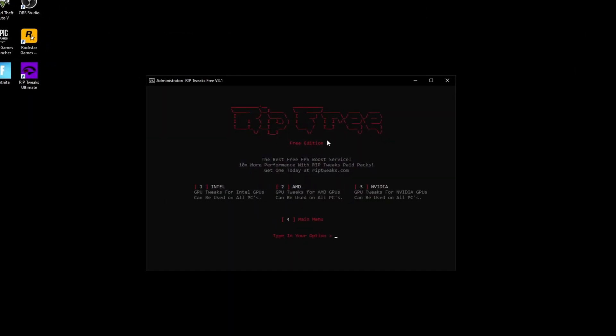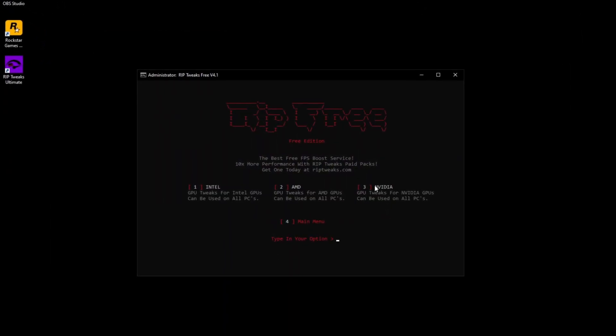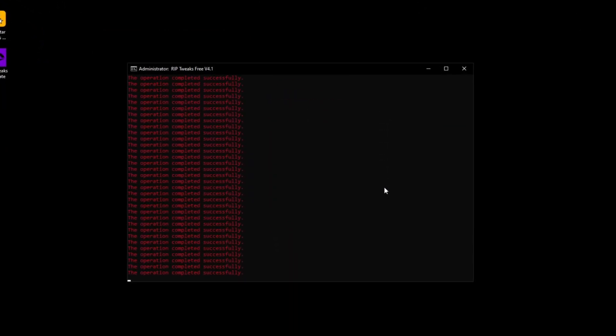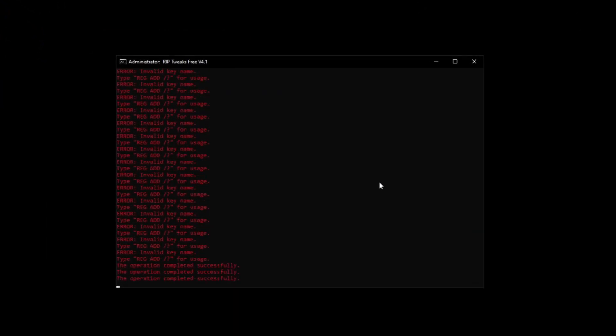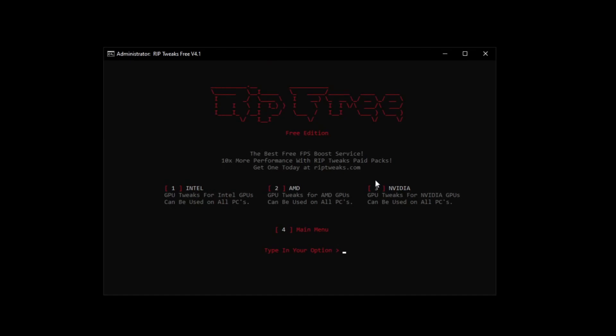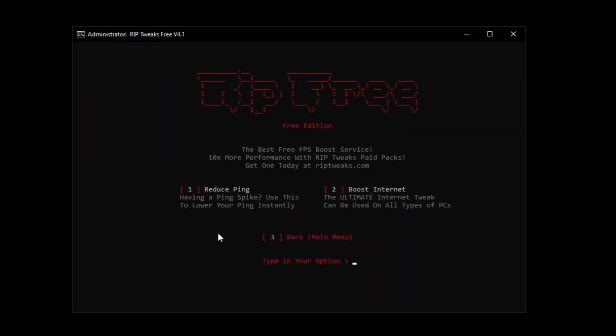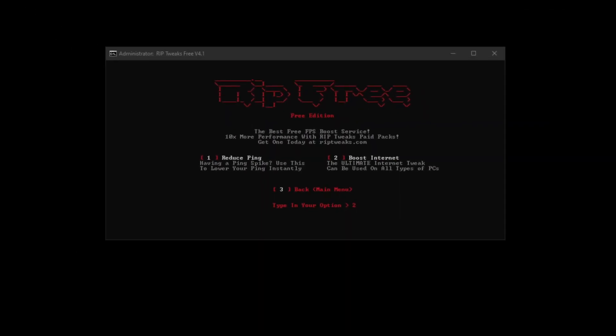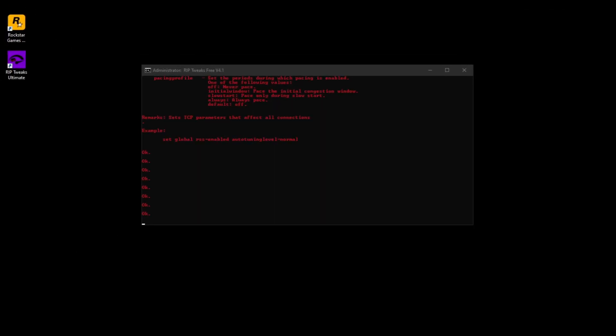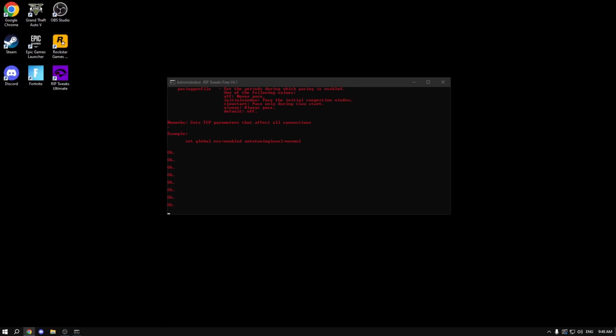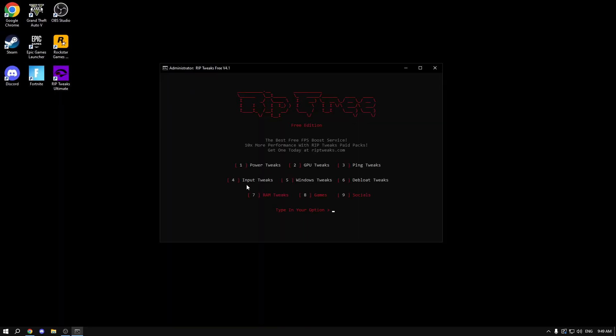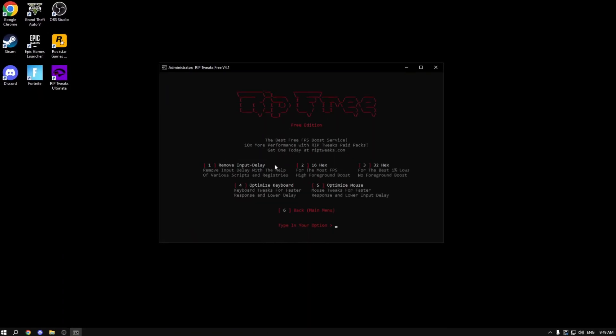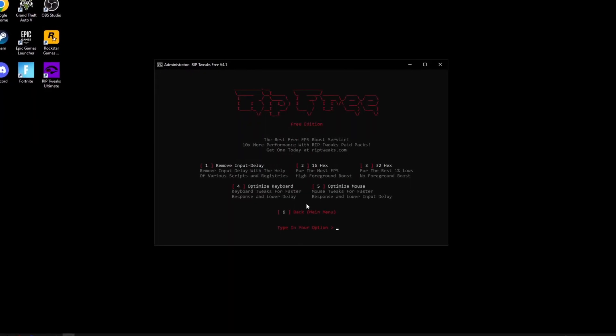I'm going to continue doing the app. I'm going to go to the GPU tweaks and pick NVIDIA because that's what I have. Go back. Then I'm going to go to the ping tweaks. Reduce ping basically to get a lower ping in Fortnite.